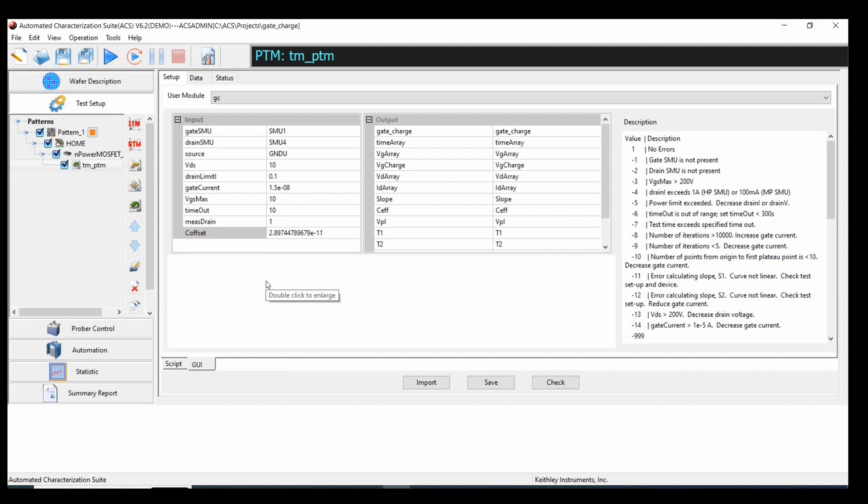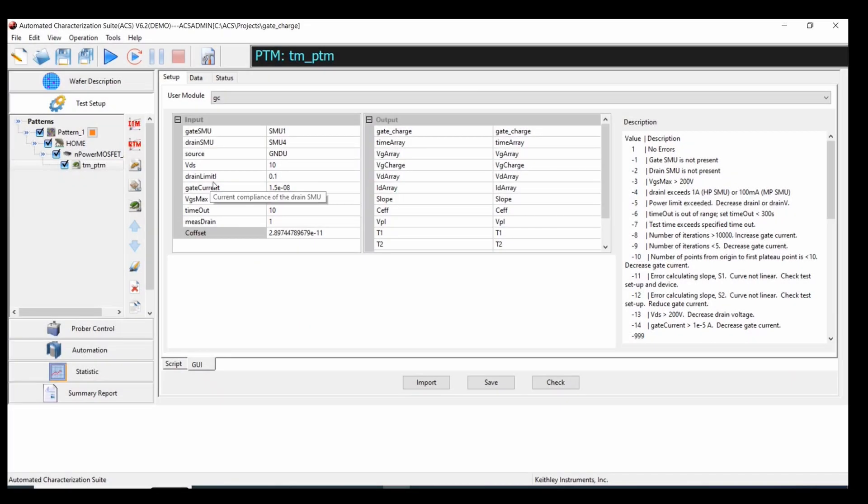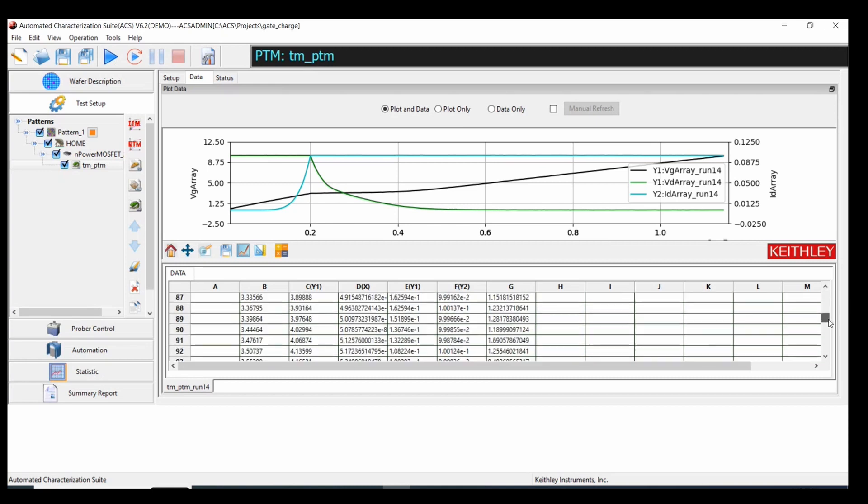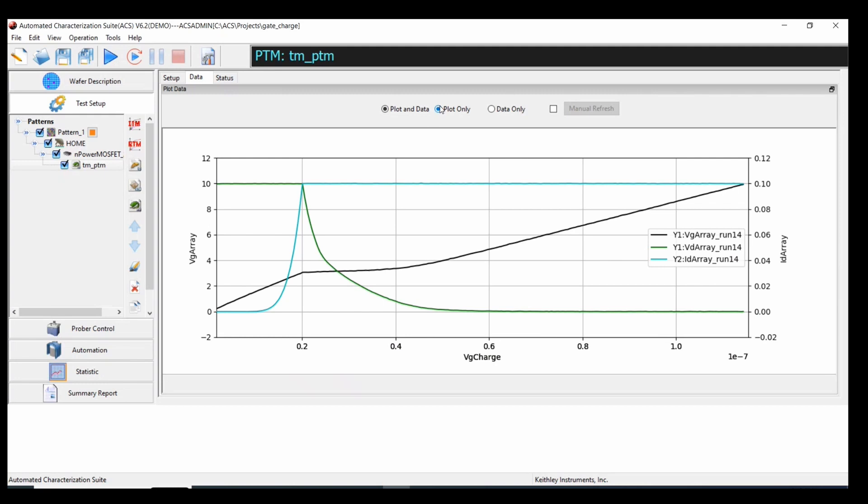Now we can run the test for real with the device installed properly and the circuit fully closed. At which point, we'll run the test again. Now that the test is finished running, we'll go to data. And you can see all of our data is filled in.